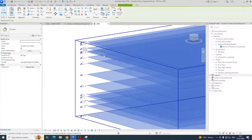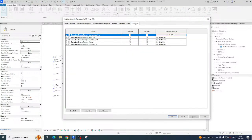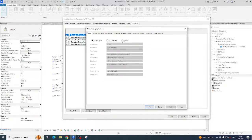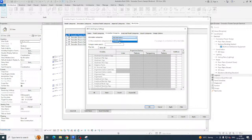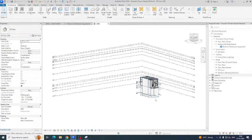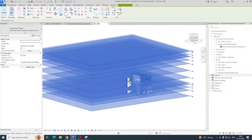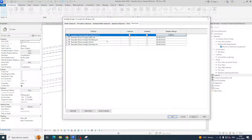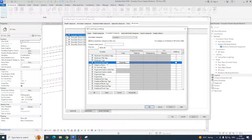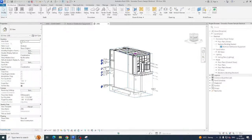Some levels are still showing — those are related to the architectural link. Type 'VV' again and go to Revit Links. Click 'By Host View,' then go to Custom. Under Model and Annotation categories, search for 'Grid' and click OK. You can control the grids this way. Then go to VV, Revit Links, and under Annotation Categories, uncheck Levels to turn them off.